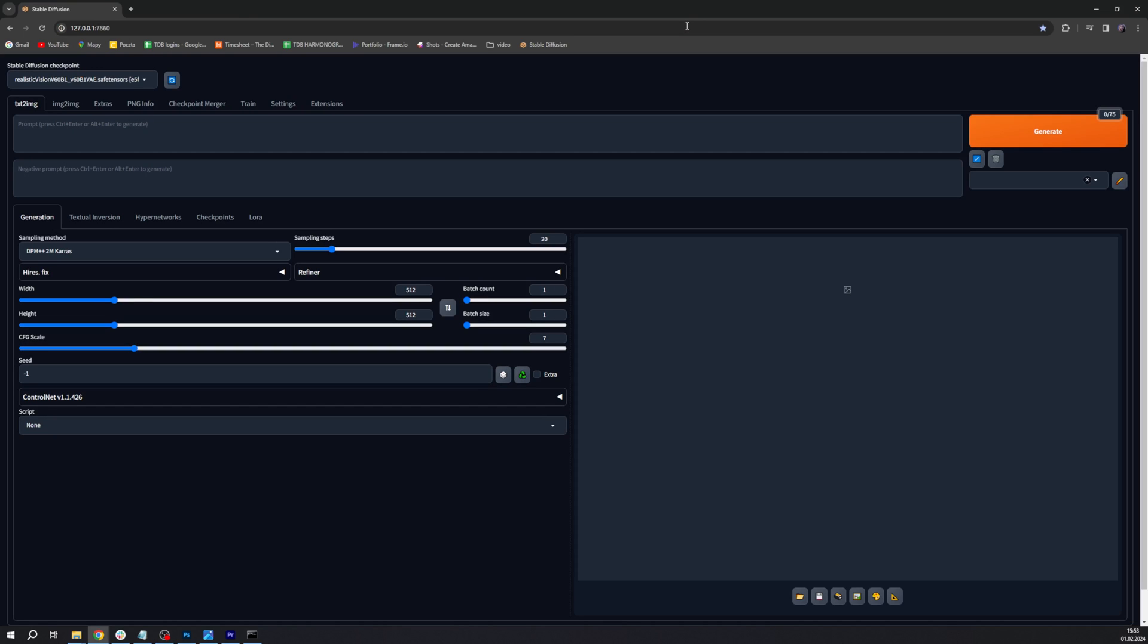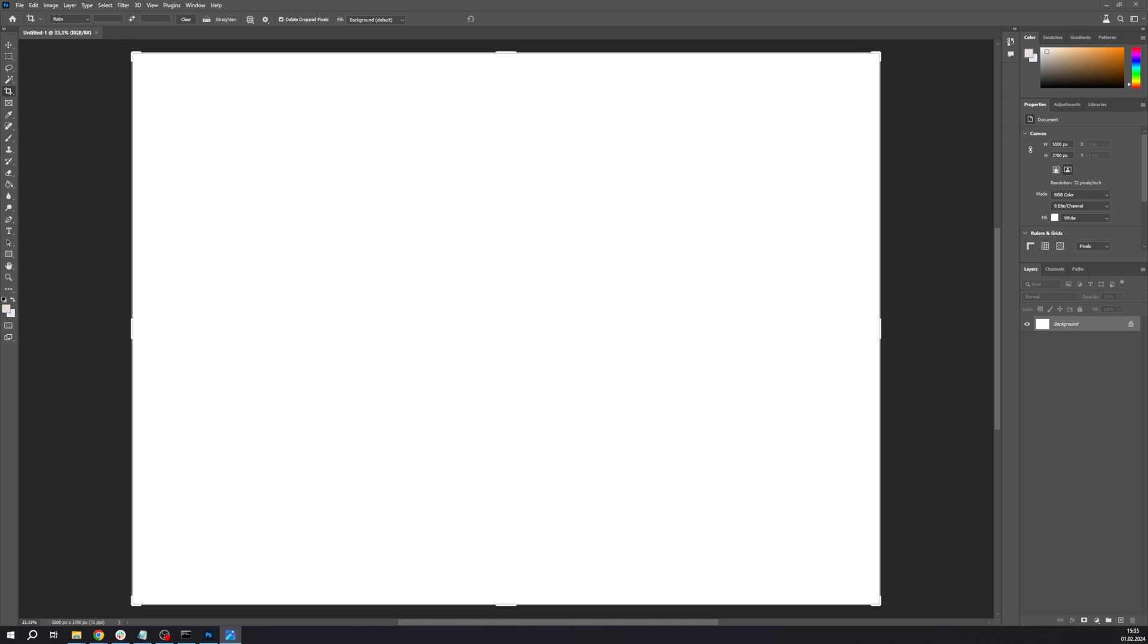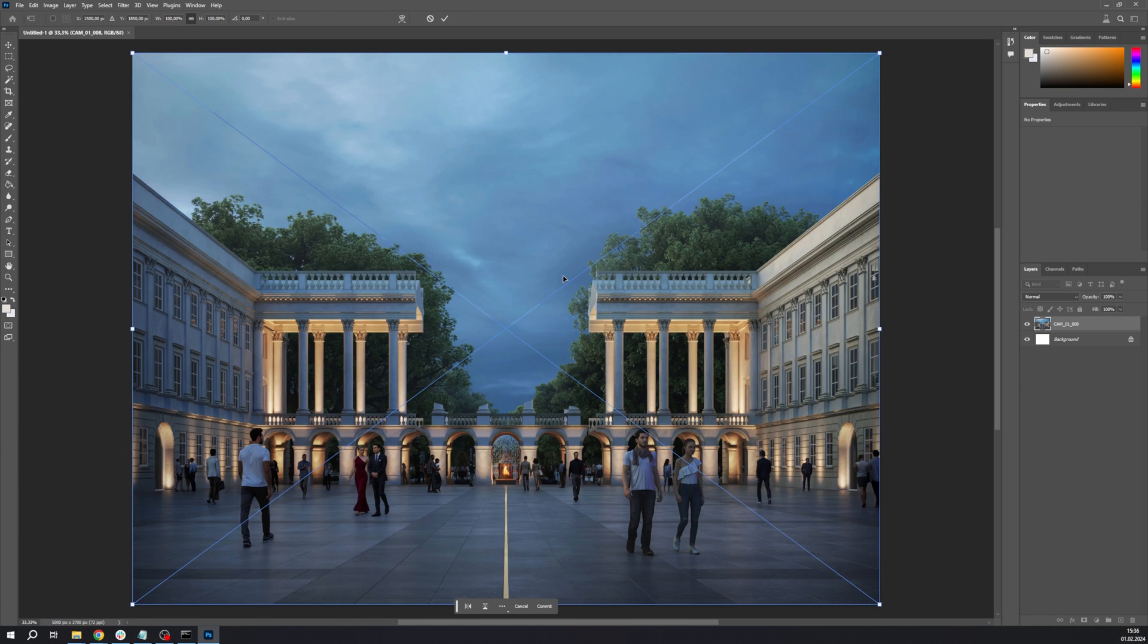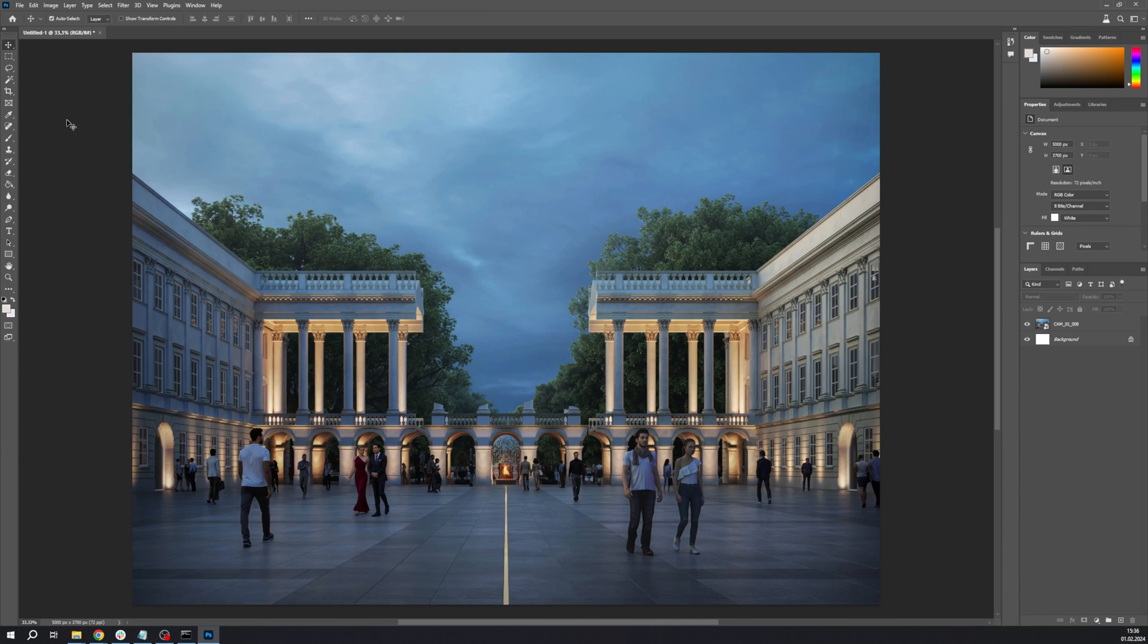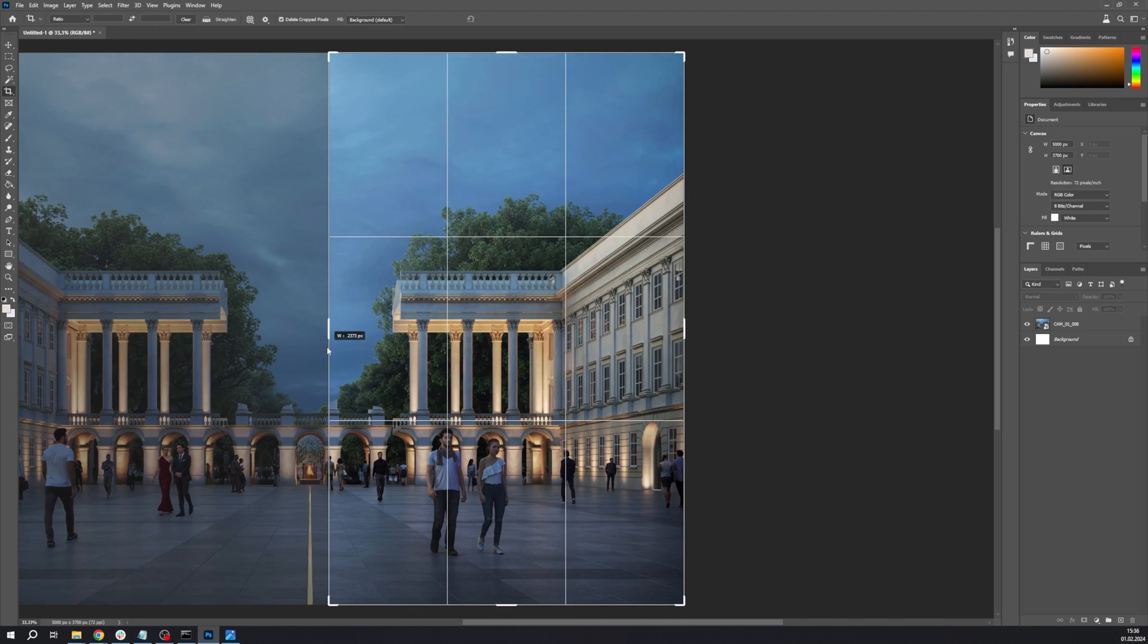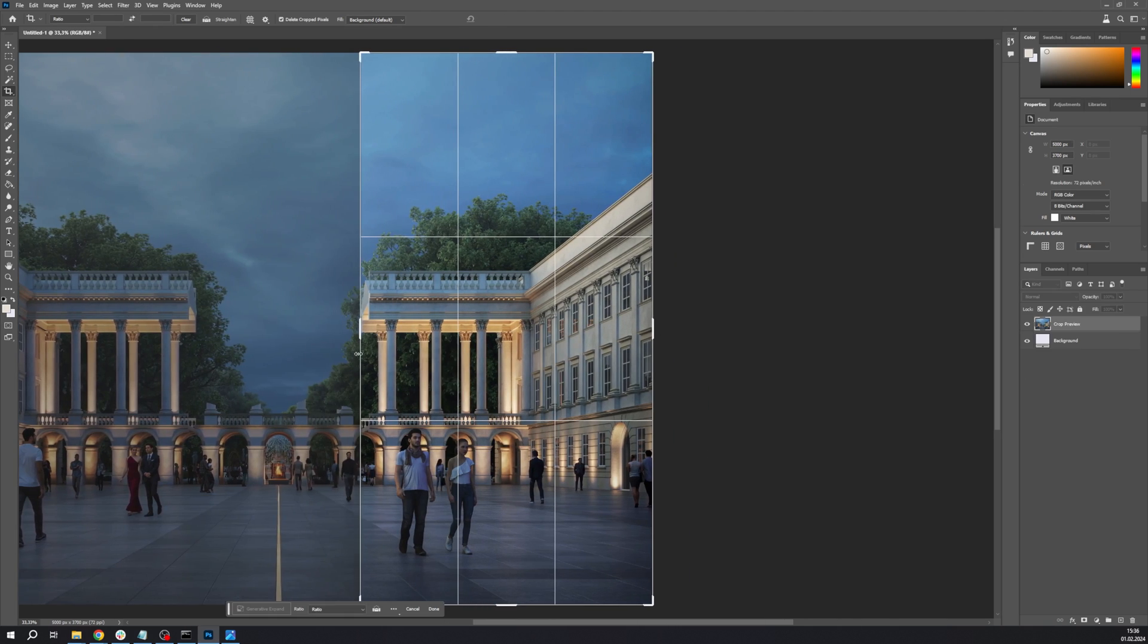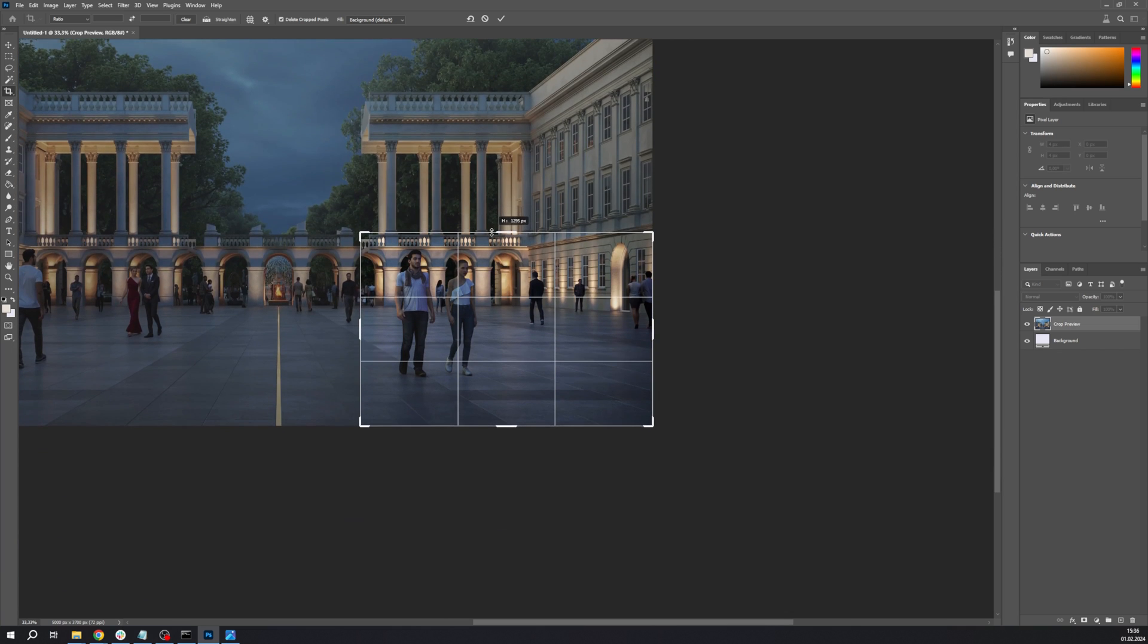Let's start with opening our file in Photoshop. We need to work around an issue that Stable Diffusion still has: it doesn't process large images yet. We only ask it to process a small part of the image, so we need to crop the part we're most interested in and save it out as a separate file.